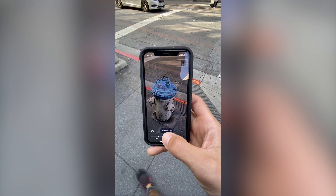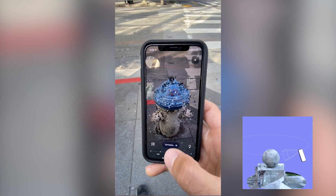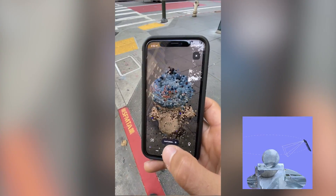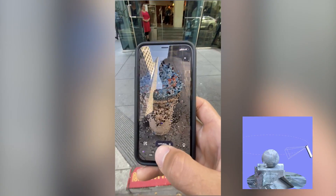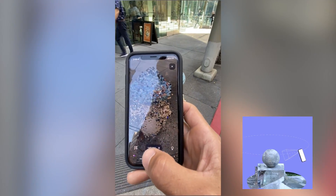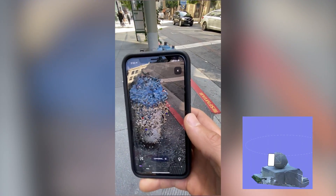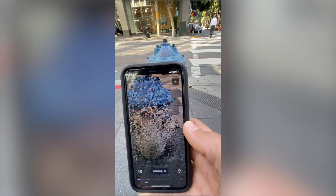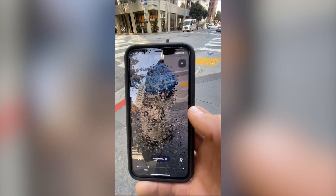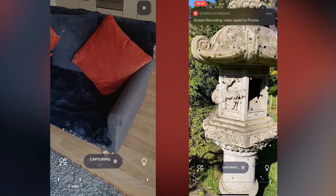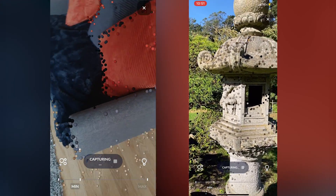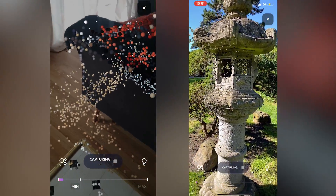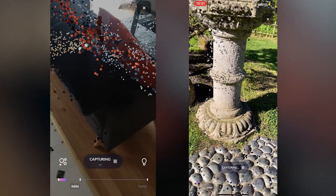Here are some quick tips for capturing an object. As you walk around it, you'll notice little dot points on the screen showing specific data points captured based on your movement. The best approach is to do two or three laps around the object, getting closer to specific parts, moving away, and focusing on areas that haven't been captured yet. There's a progress bar at the bottom that increases as you collect enough data, with a minimum and maximum range.